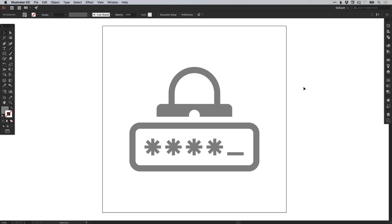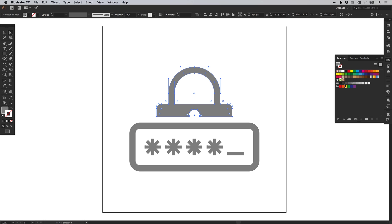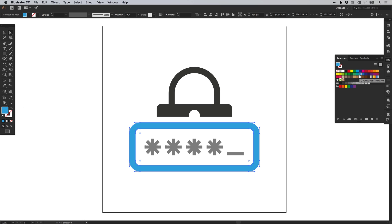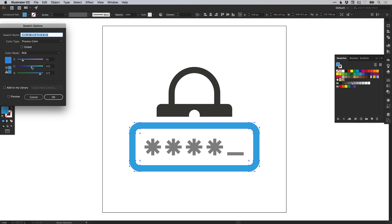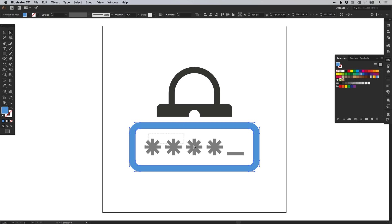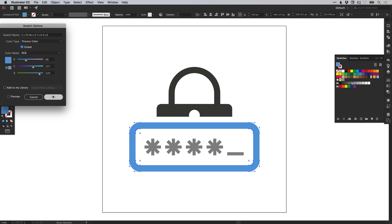Now one last thing we're going to do is just add some color. With the direct selection tool, we can select individual parts of this group without needing to go inside isolation mode. Let's select a color — make sure you have the fill selected and not the stroke. Go and pick a color, adjust it, and make sure preview is also selected so you can see your color as you adjust the sliders. I'm going to double click that swatch and make it a global swatch as well.